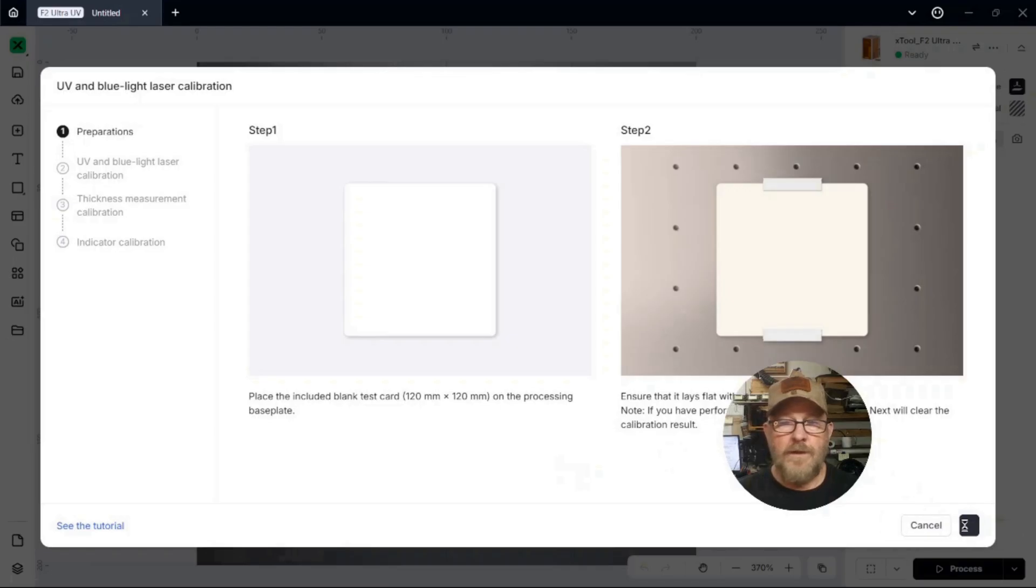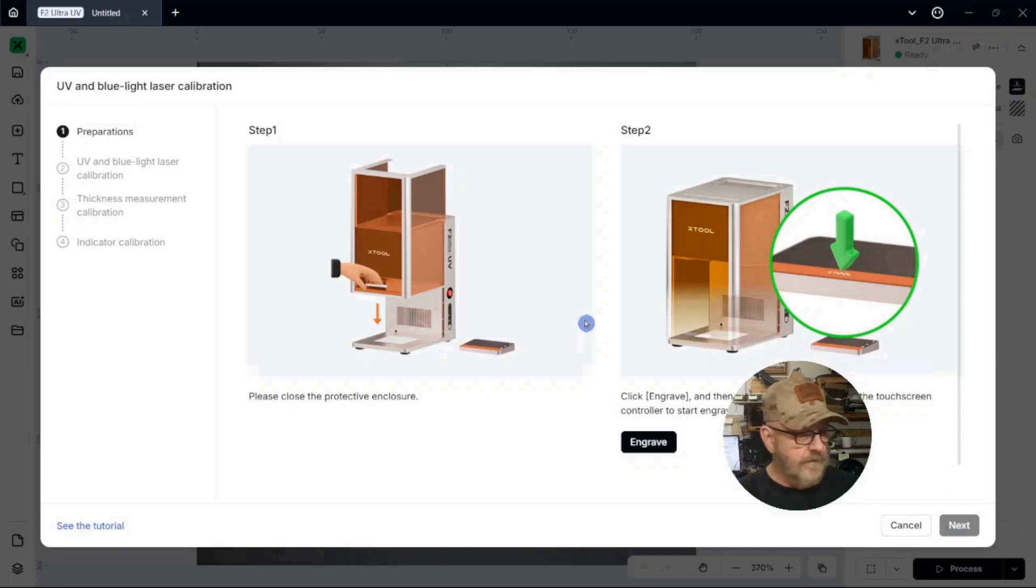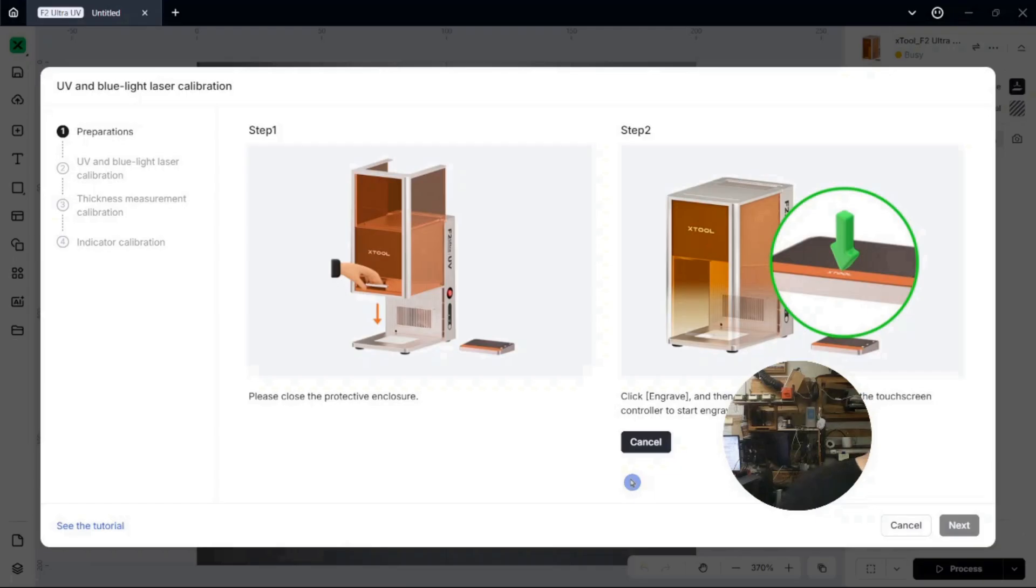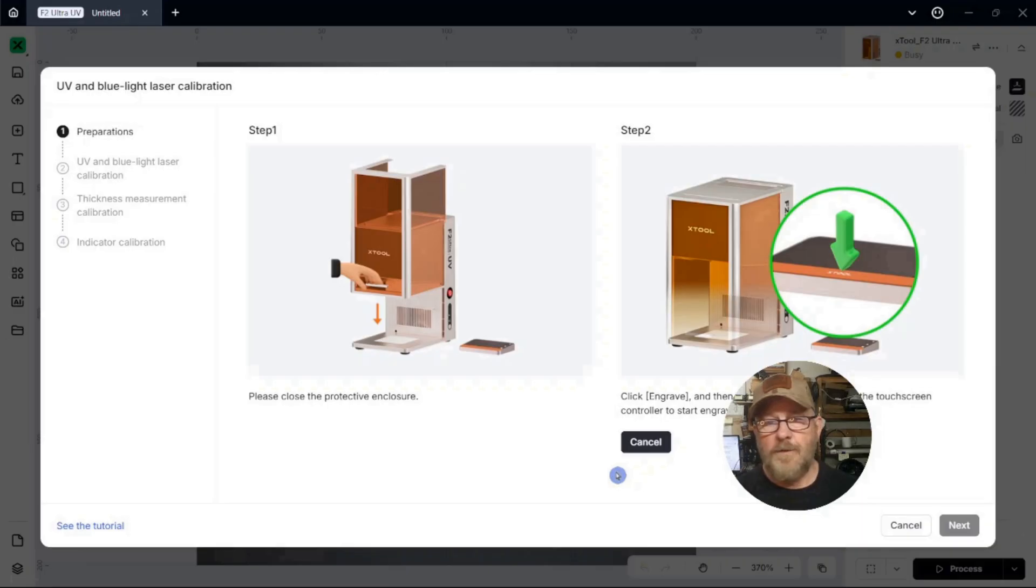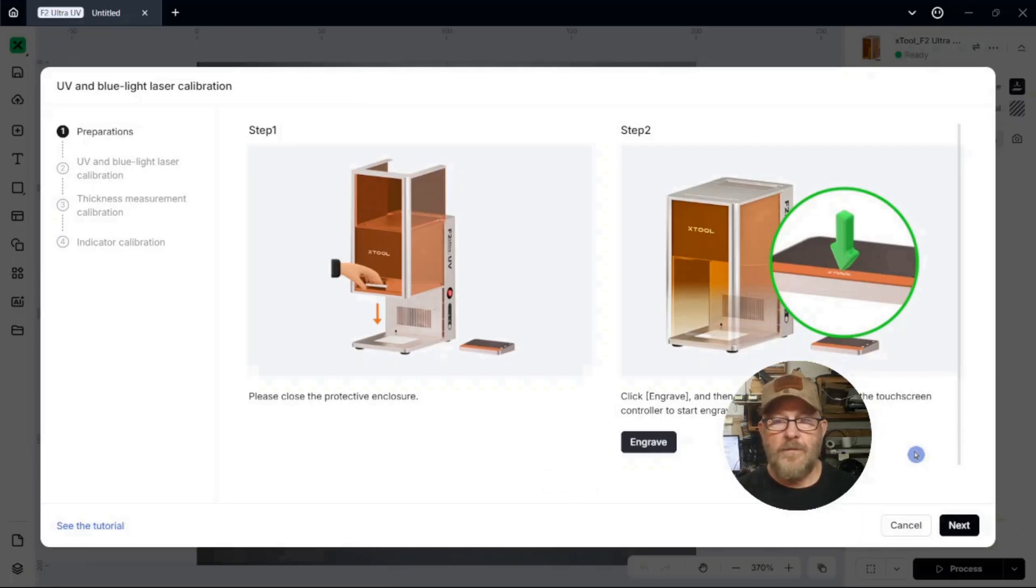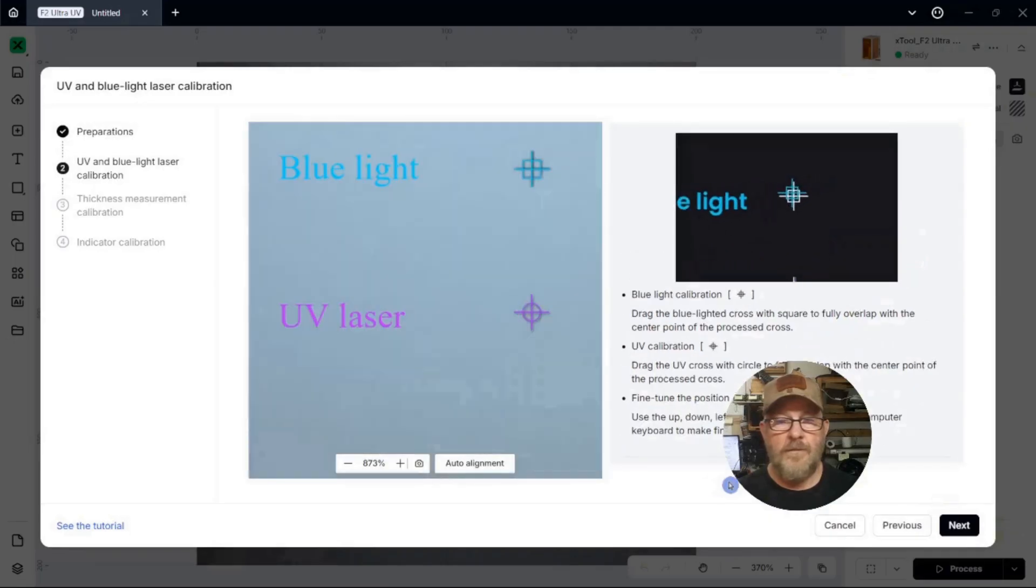We're going to click Next. And the lid's closed. We're going to click Engrave. And then click the button on the touch screen. And it's going to put two marks on the card. And then it should do a snapshot of the card. We're going to click Next. And it did.